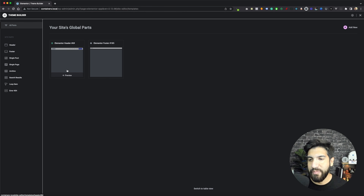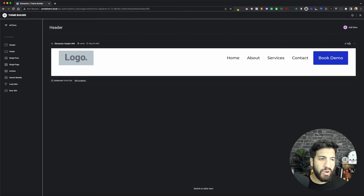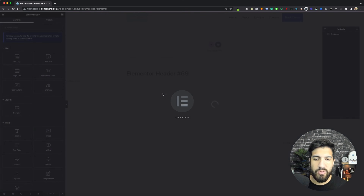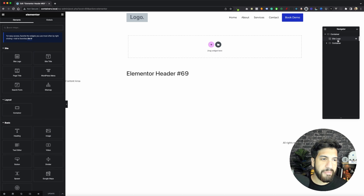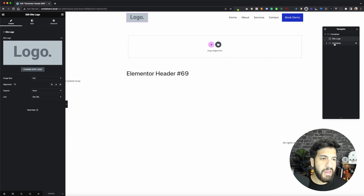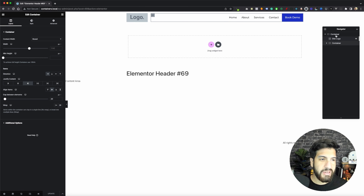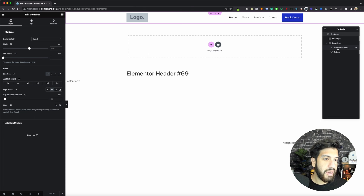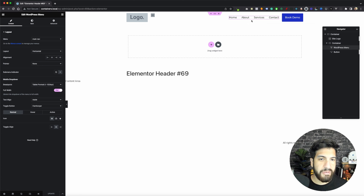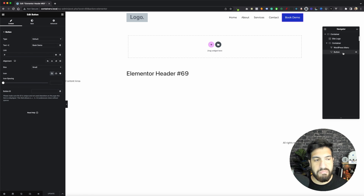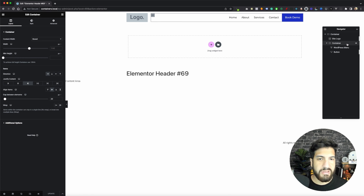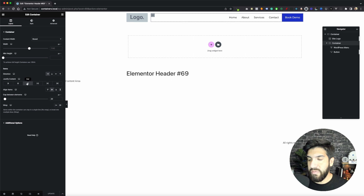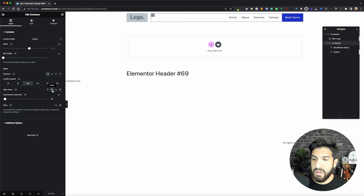I've already created my header in one of my last videos where I showed you guys how to create a header using containers. I recommend you follow along on that video and get your header created, because we're going to be using that header. Just in case you want to replicate my header quickly - I have a container with a logo on the left and a container on the right, with the main container set to a row. Inside my inner container, I have a WordPress menu and then a button. I also have the Justify Content set to the end and Align Items Center.